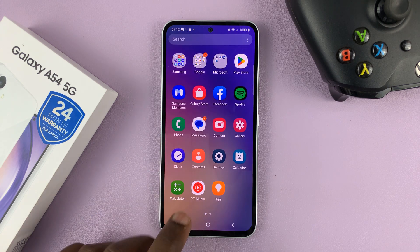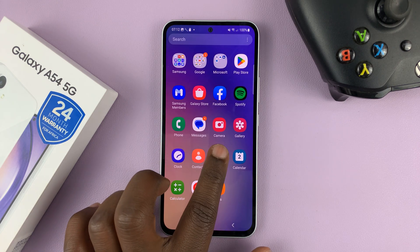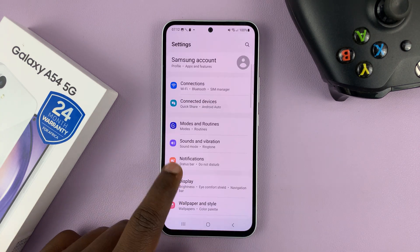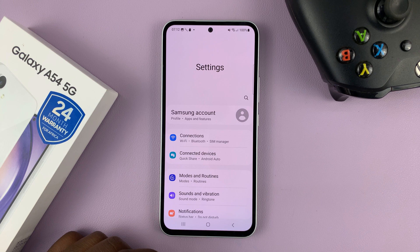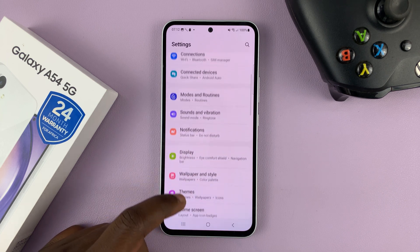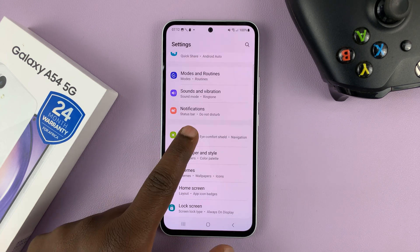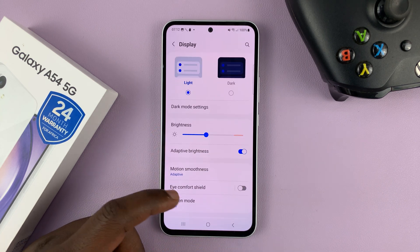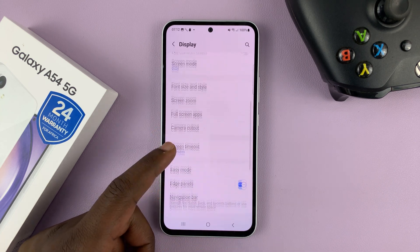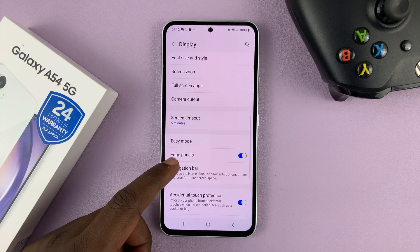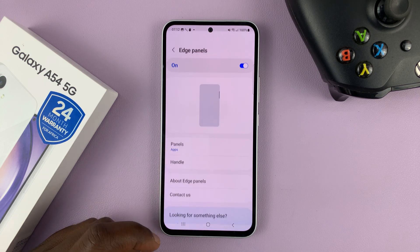So what you need to do is go into Settings. That takes you to the main settings page. Scroll down to Display and tap on that. And then under Display, go to Edge Panels and tap on that.